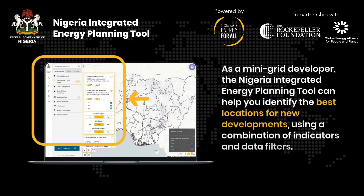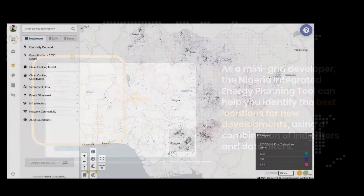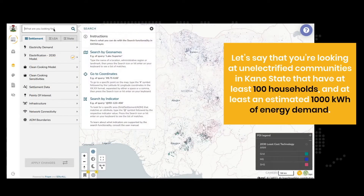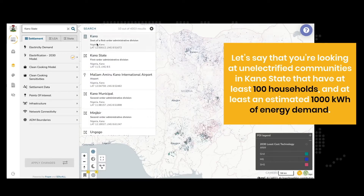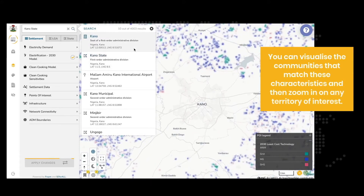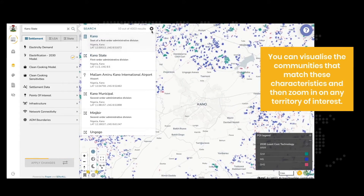As a mini-grid developer, the Nigeria Integrated Energy Planning Tool can help you identify the best locations for new developments using a combination of indicators and data filters. Let's say that you're looking at unelectrified communities in Kano State that have at least 100 households and at least 1000 kWh of energy demand. You can visualize these communities that match these characteristics and then zoom in on any territory of interest.